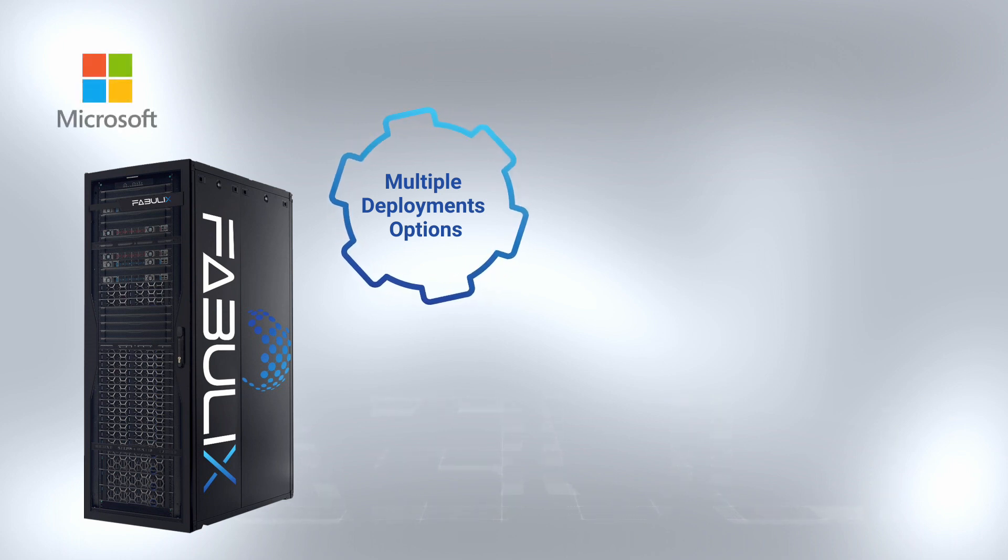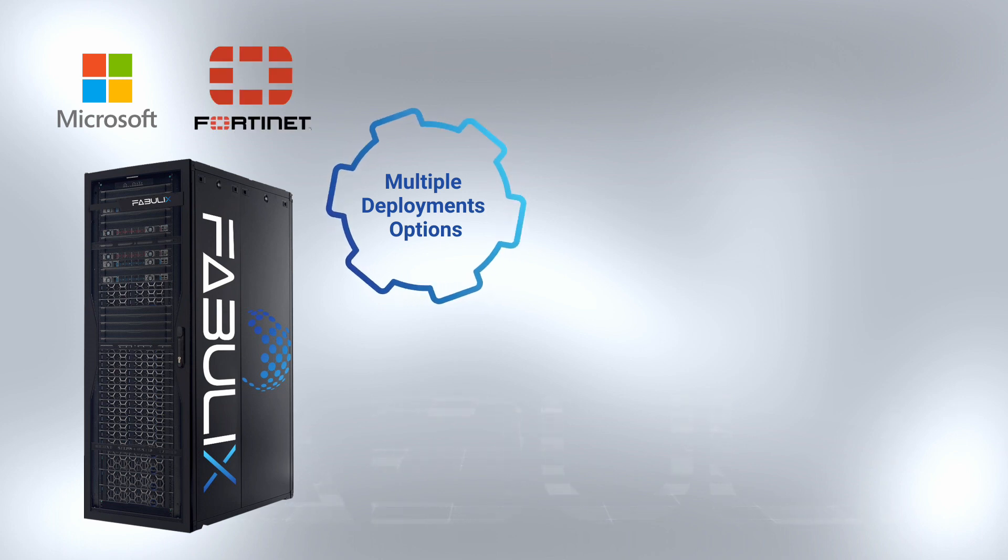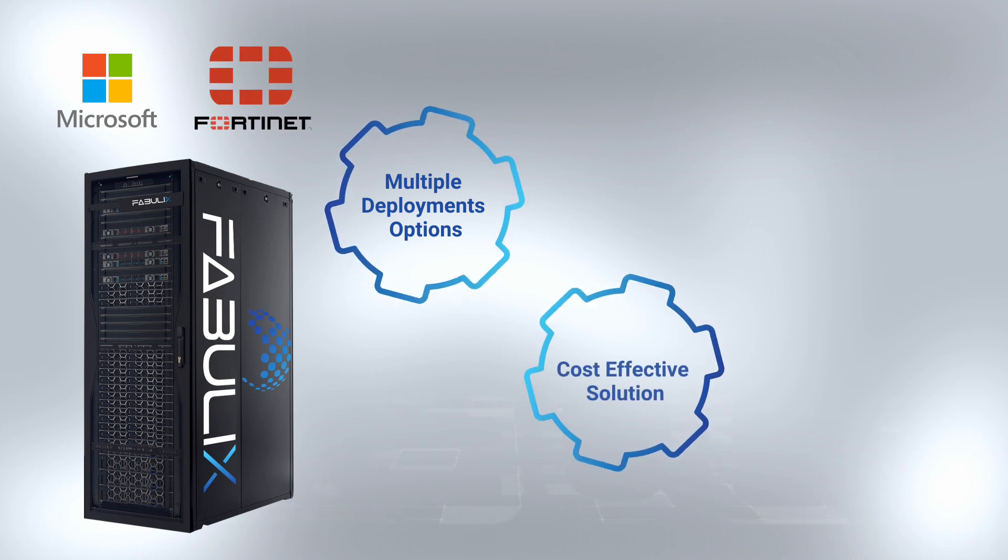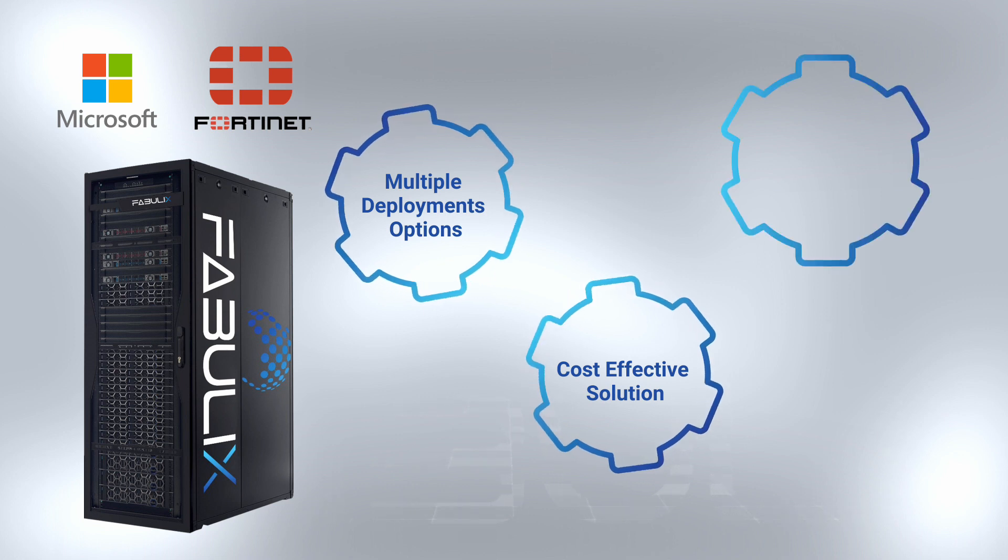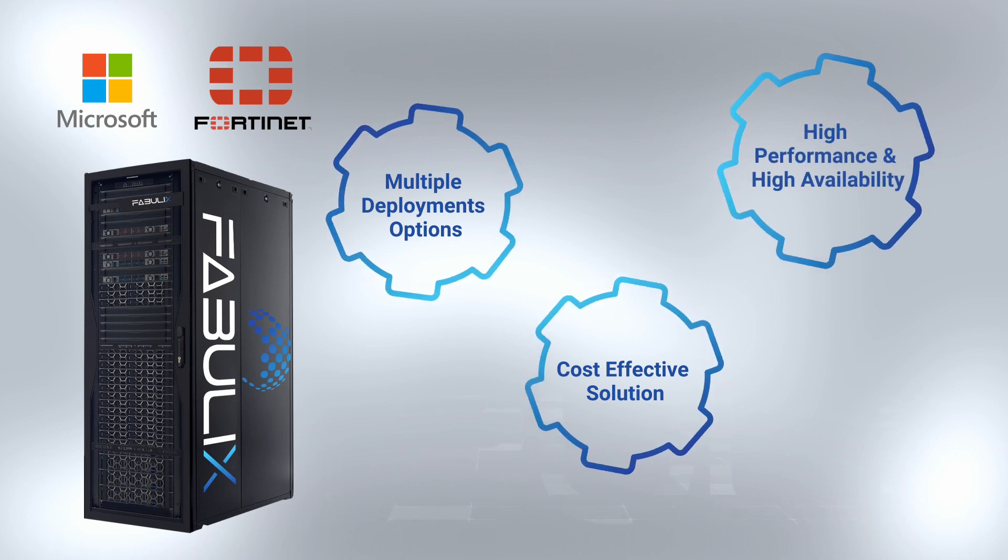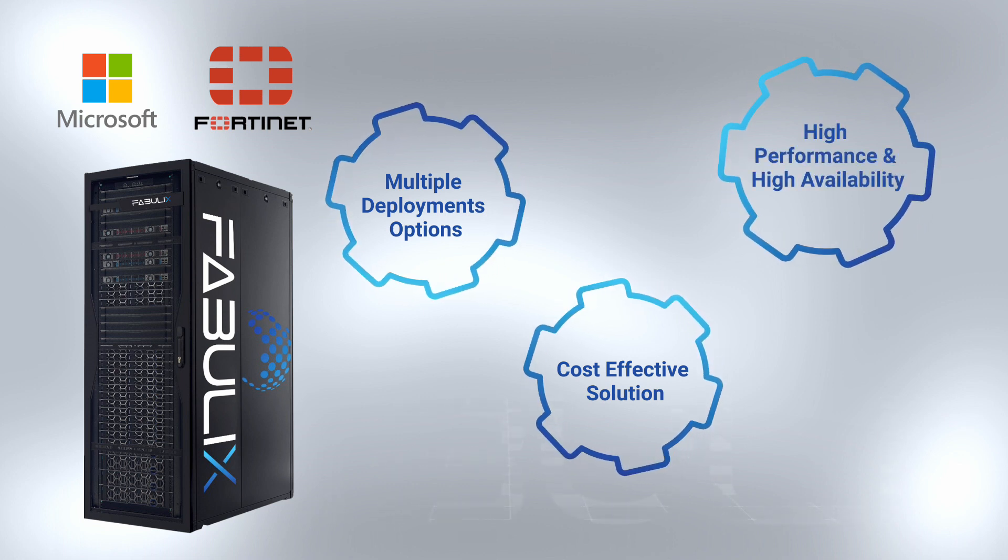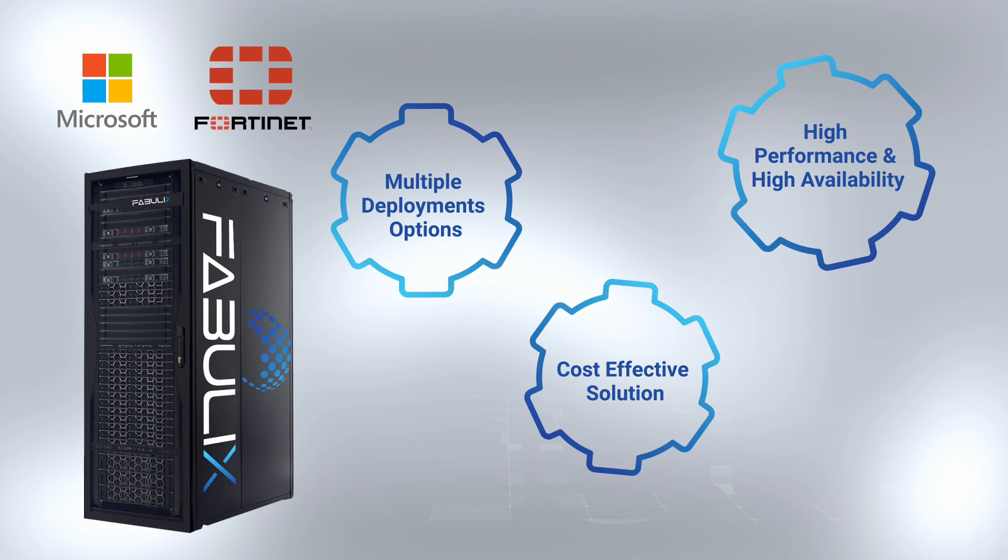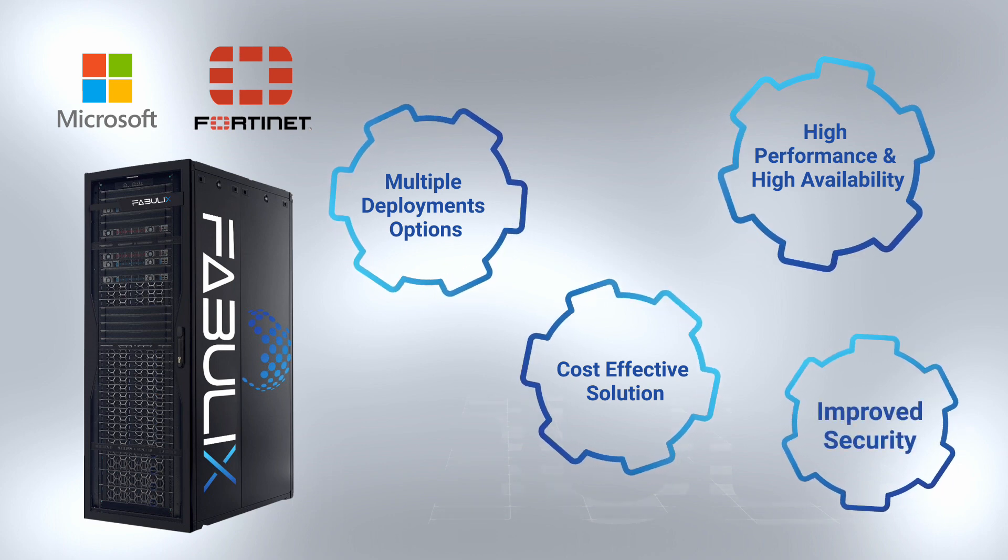Built on Microsoft Windows Server 2019 HCI and Fortinet's highly scalable and secure networking platform, Fabulix provides a cost-effective solution and ensures high performance, high availability, and improved security.